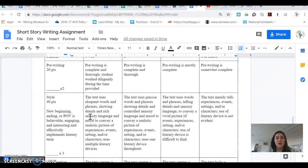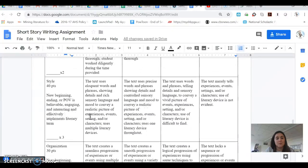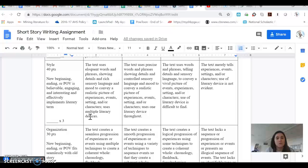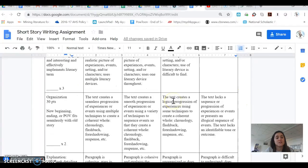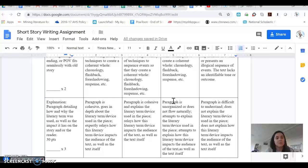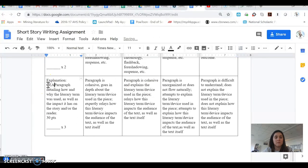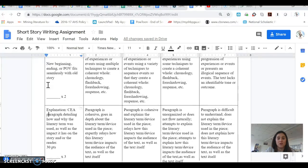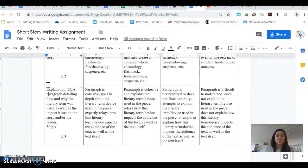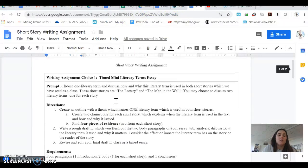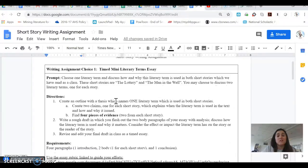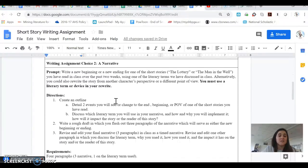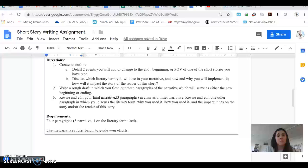For this portion of the assignment, you are going to be graded using the rubric below. So you're still going to have a pre-writing portion that'll be worth 20 points. Style will be worth 40 points and you can read those indicators of success there. Organization will be 30 points and your explanation or your CEA paragraph is going to be worth 30 points. Will you explain what you've done? Once again, you only need to choose one of these two options. You do not need to complete both.